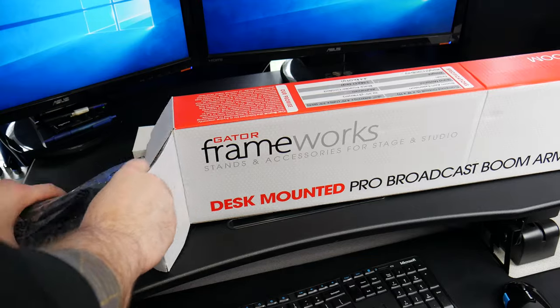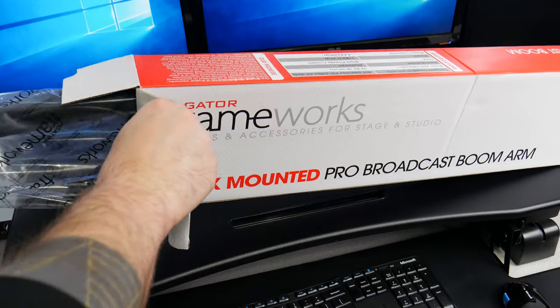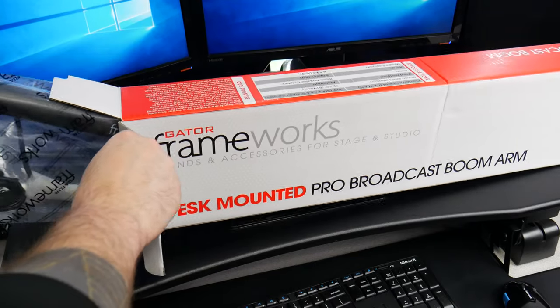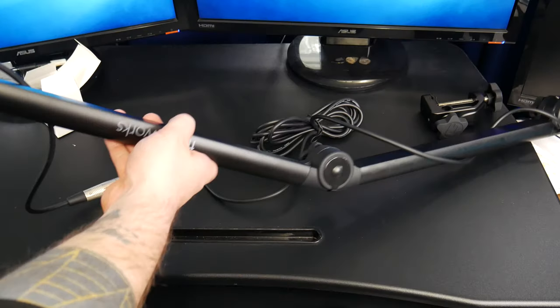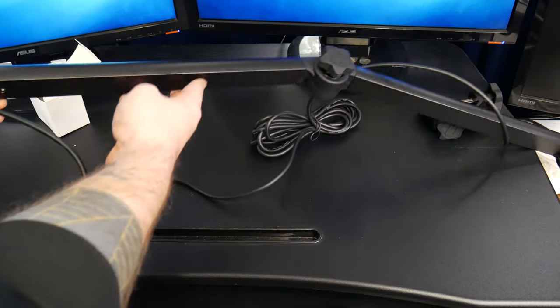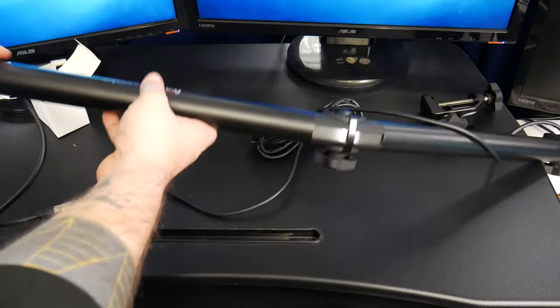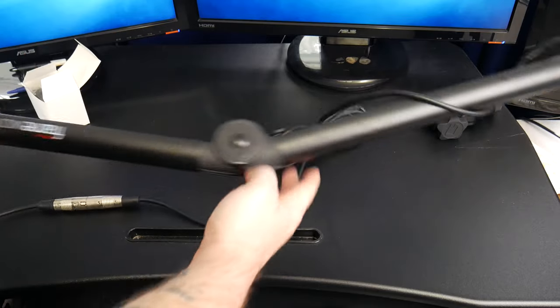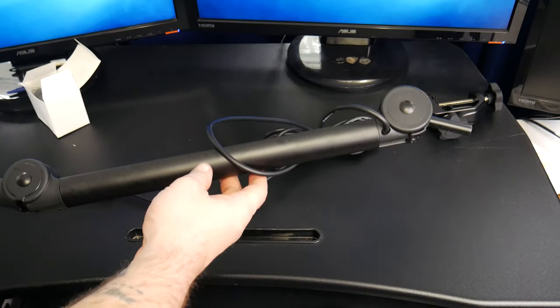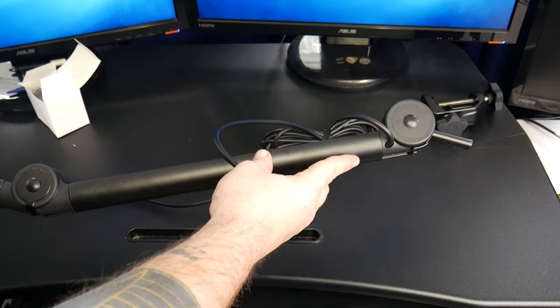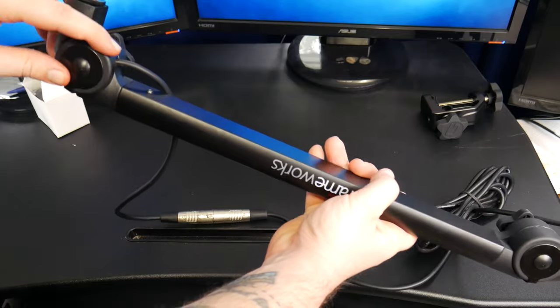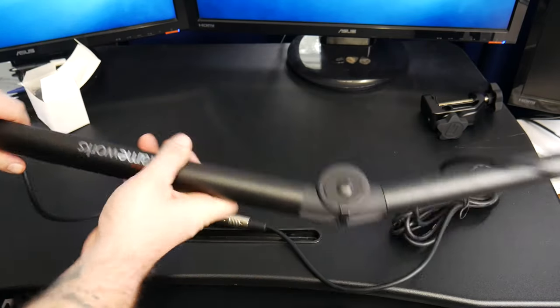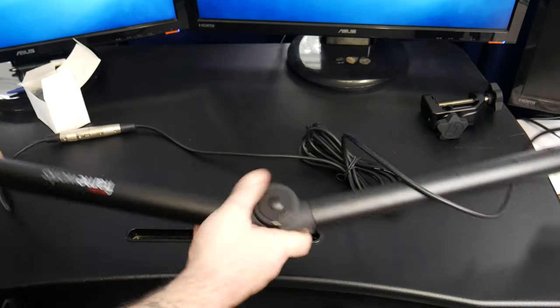Let's go ahead and pop it out of the box. And there it is. It's a closed tubular design and the 10 foot XLR cable is pre-installed and contained inside. So everything looks clean.